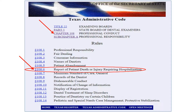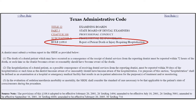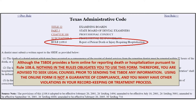When you click the Rule 108.6 link, you will be taken to the full text of the rule. It is laid out and shows you at the bottom the source note, which indicates when it became effective law and any amendments since. Although the State Board provides a form online for reporting death or hospitalization pursuant to Rule 108.6, nothing in the rules obligates you to use this form. Therefore, you are advised to seek legal counsel prior to sending the State Board any information.